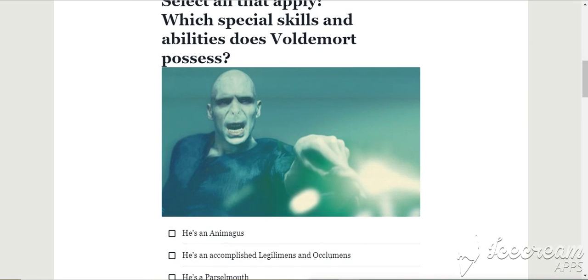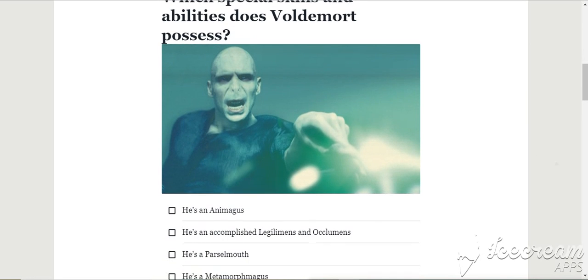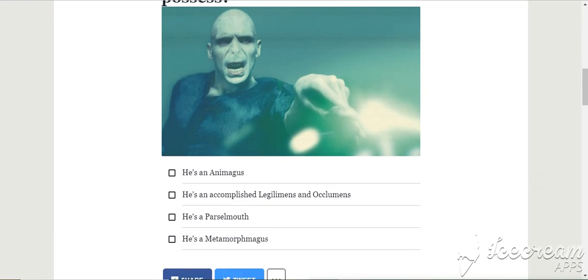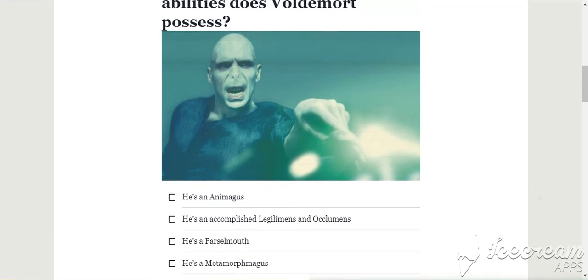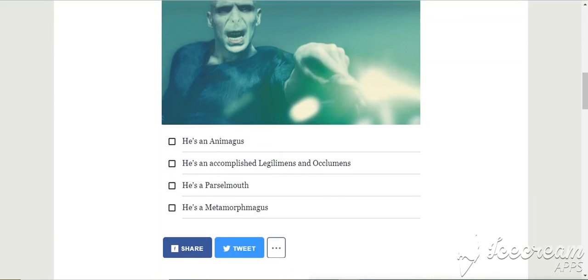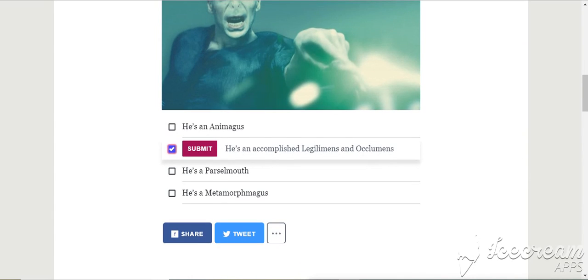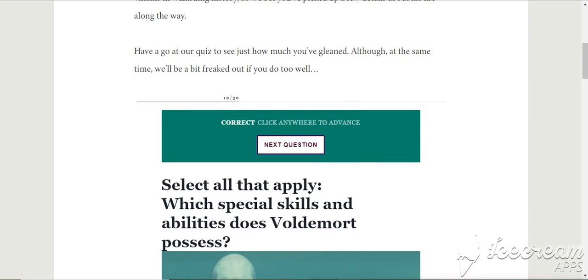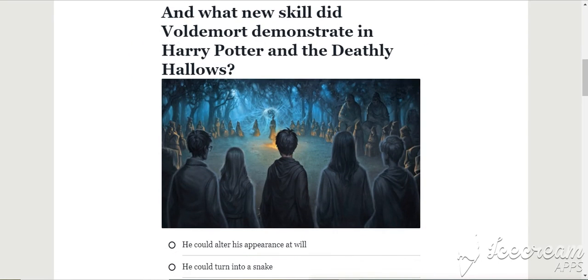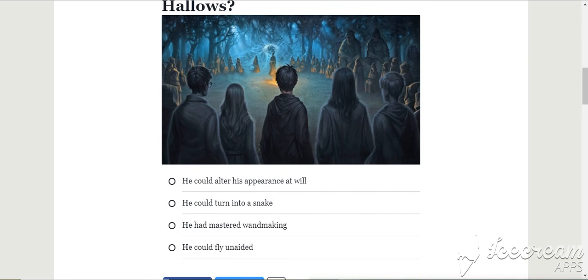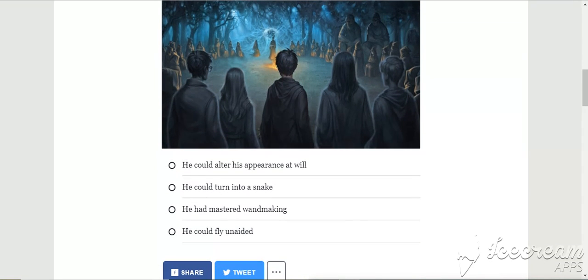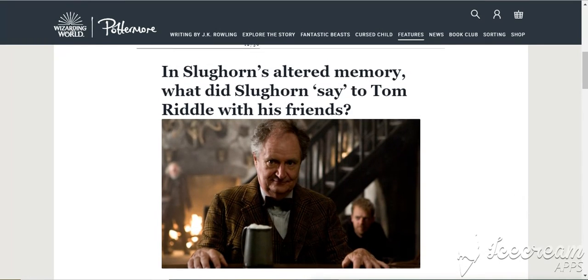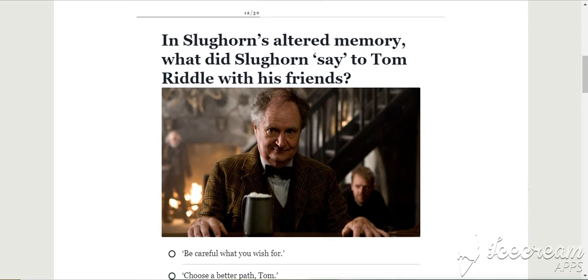Select all that apply. Which special skills and abilities does Voldemort possess? He's an Animagus? No, he's not an Animagus. He's an accomplished Legilimens. Yeah, he is. He's a Parseltongue? Yeah, but he's not a Metamorphagus. Yes. And what new skill did Voldemort demonstrate in Harry Potter and Deathly Hallows? He could fly, wasn't it? He could fly unaided, yes. Yes. Although in the films it was all the Death Eaters.